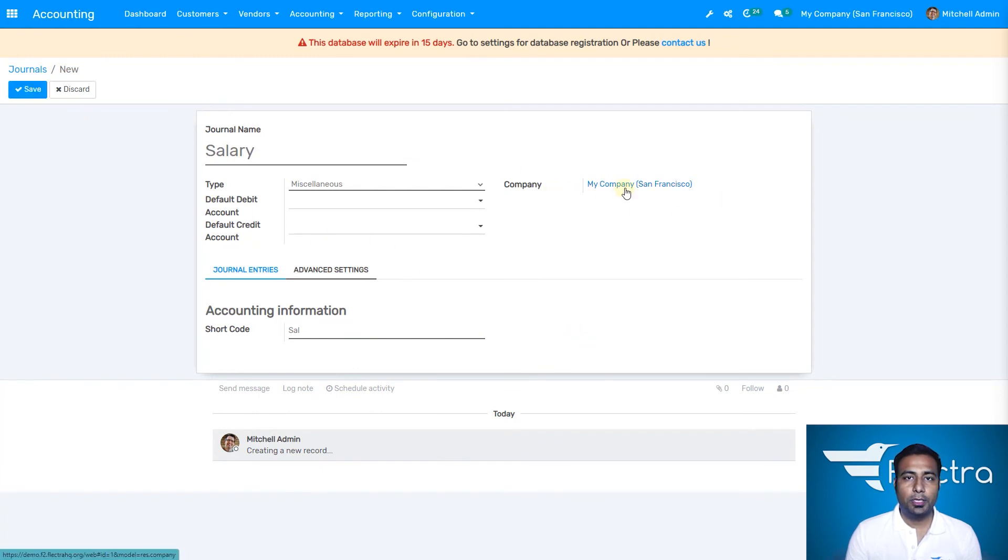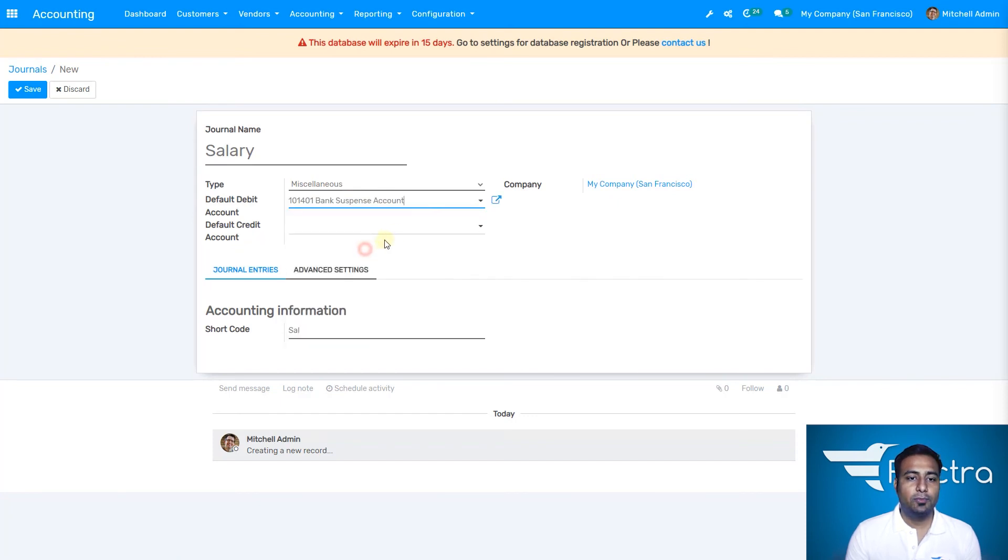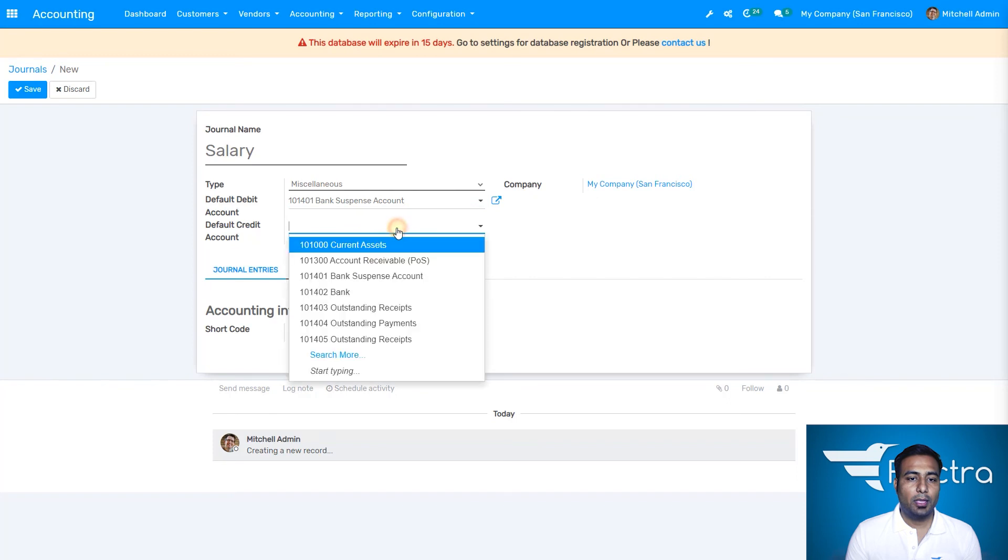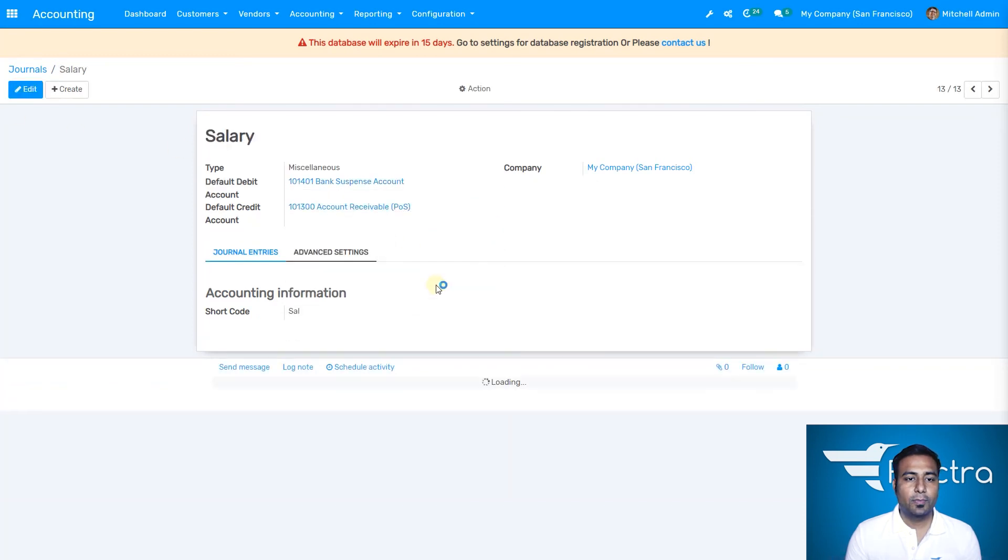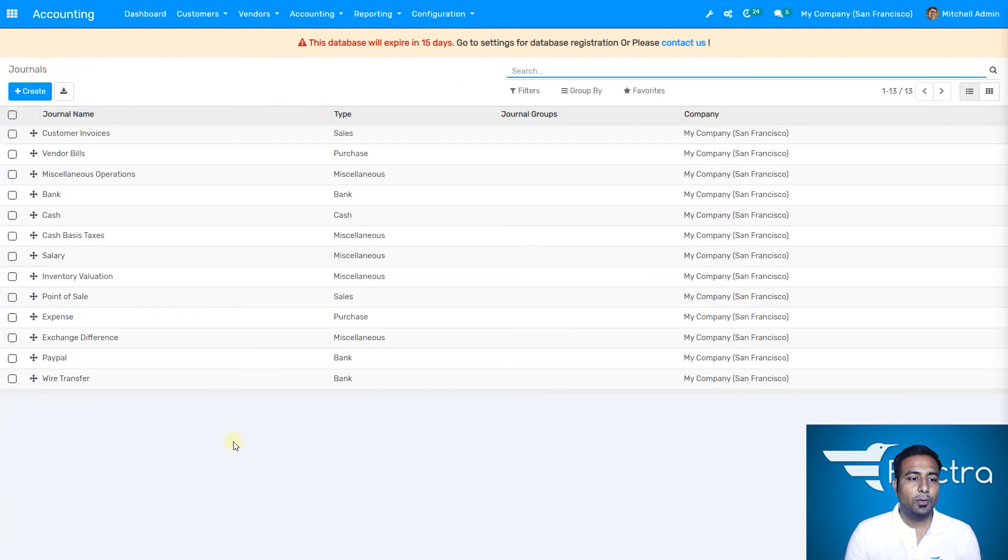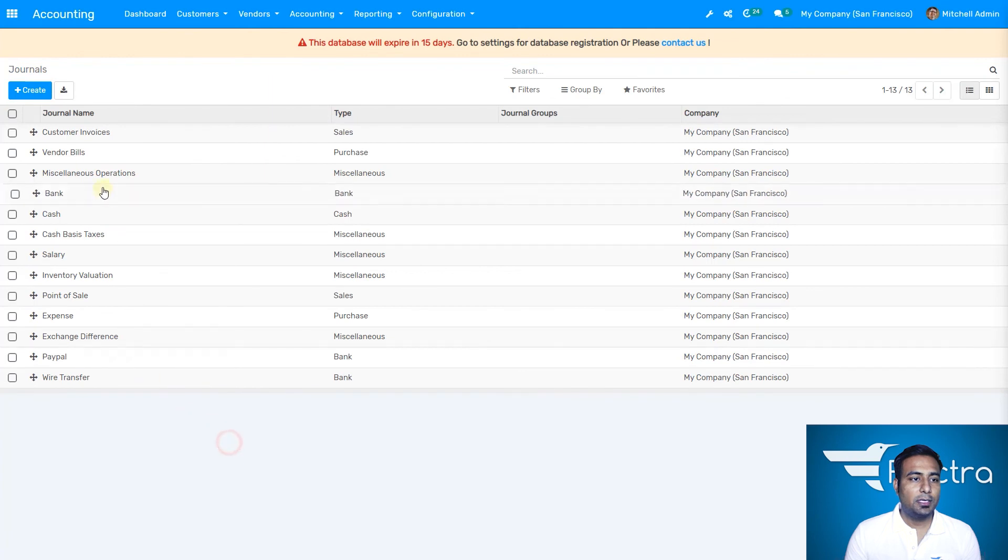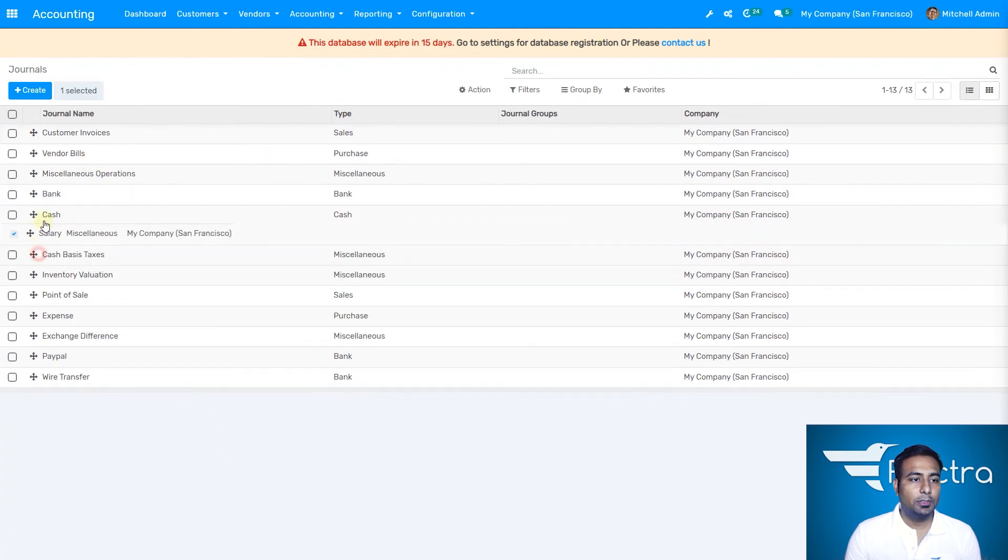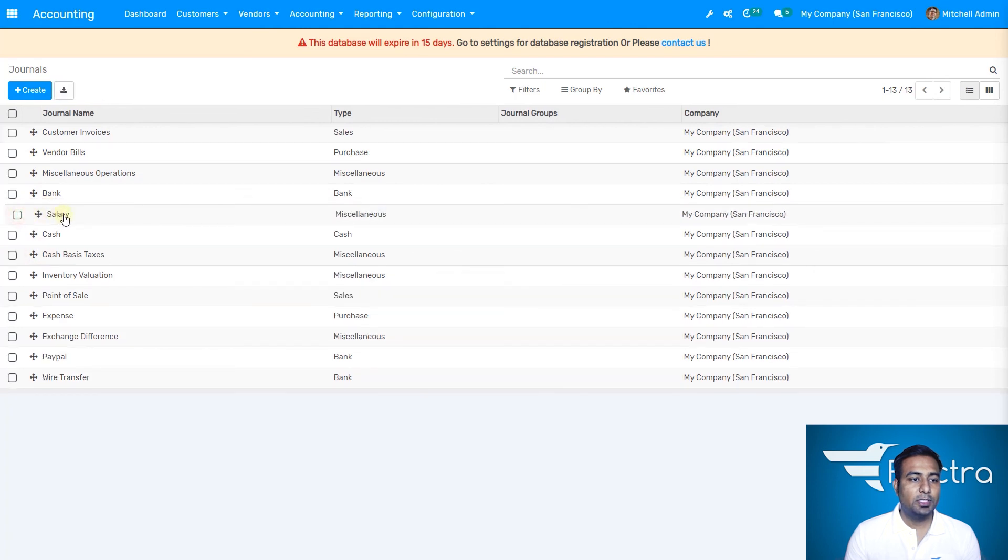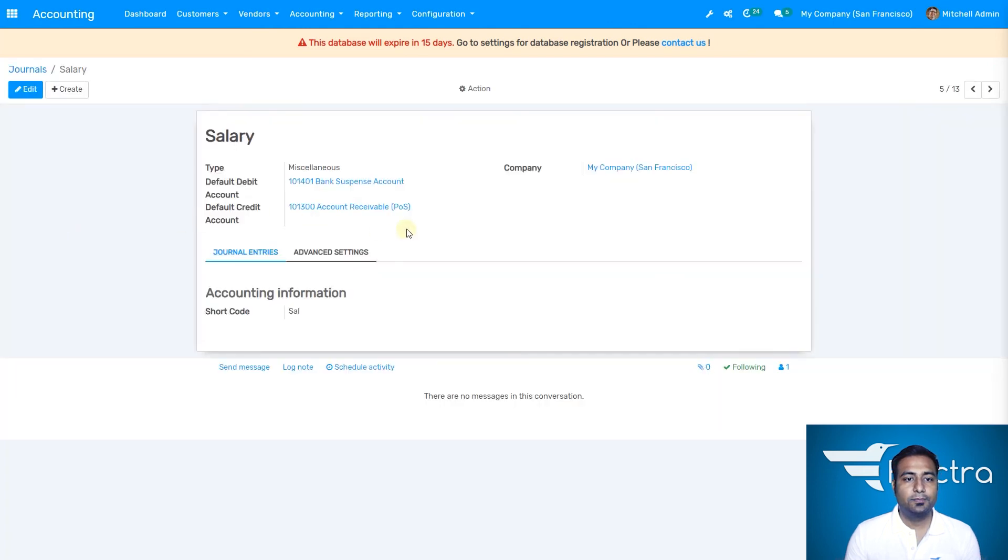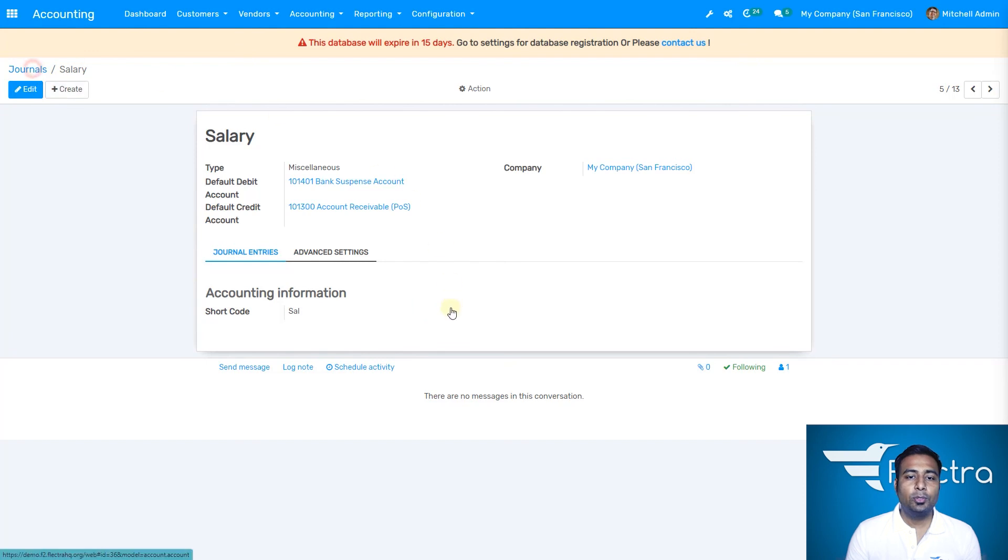I can select a debit account, a bank account, and a credit account. I'm going to save it. Once I save it, I've created a new journal entry for salaries. As you can see, the salary journal is here. I'm going to position it just after bank.